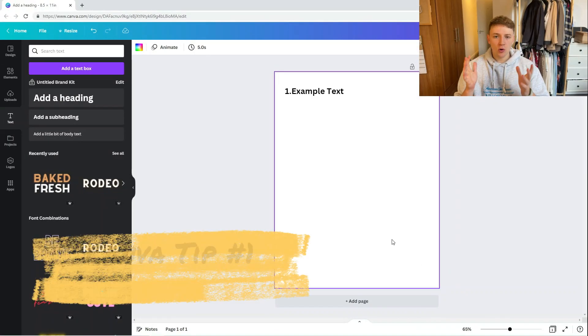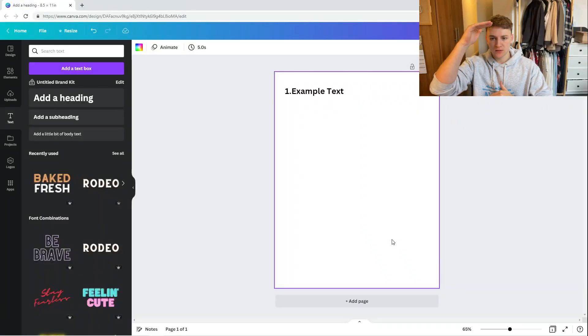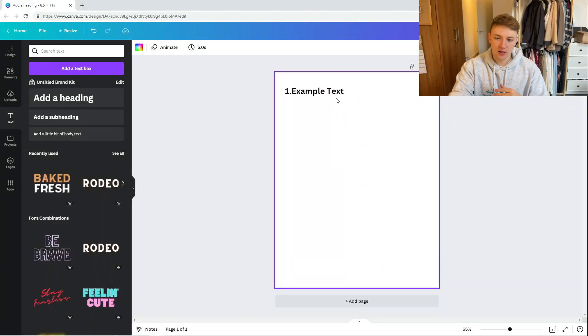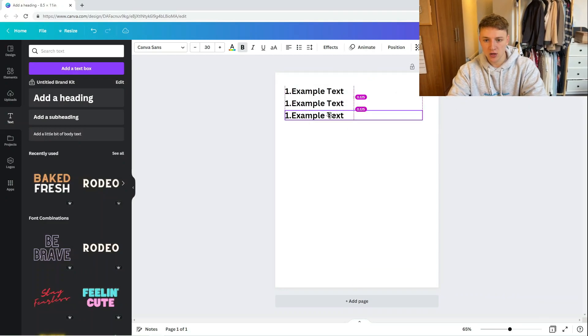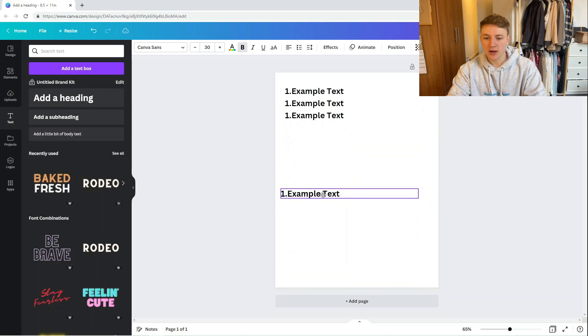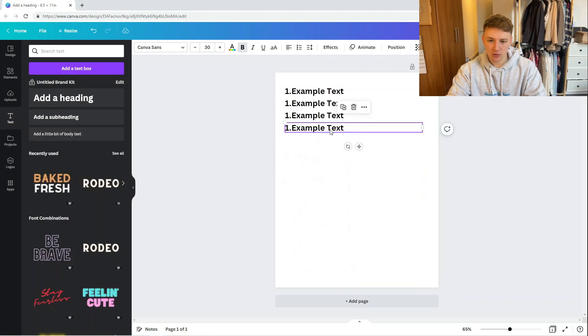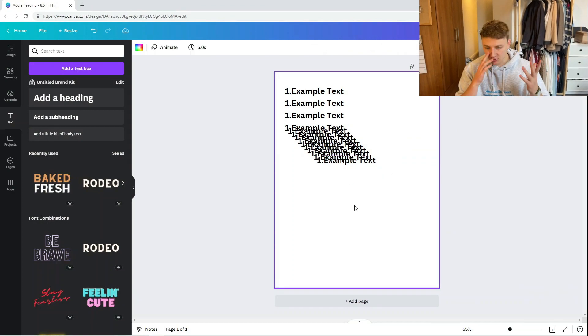The first tip is all about text alignment. Let's say you were making a KDP interior where you needed all the text spaced evenly on the left and also vertically. If you were making a quiz book, you might have question one, then question two, question three all the way down, and you'd manually be dragging and dropping all of them in.